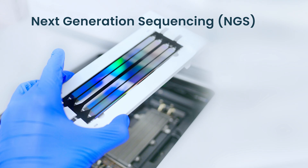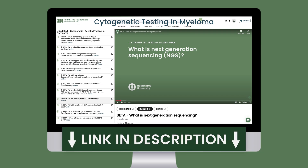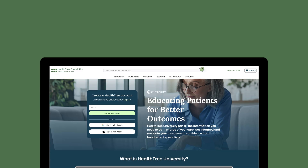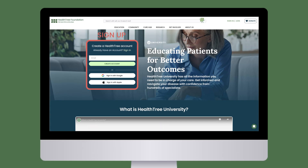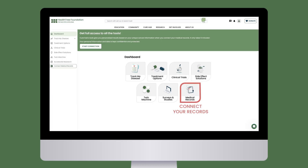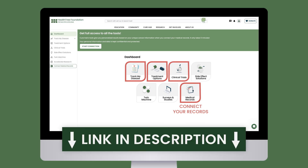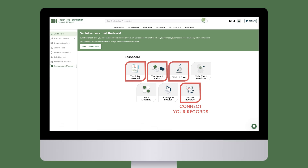Want to learn more about NGS? Check out the HealthTree University lesson on NGS in the Cytogenetic Testing in Myeloma course. To track your genetic profile, sign up for a HealthTree account. Once your medical records are connected, you can view your genetic profile by clicking the Track My Disease button on your dashboard. You can also find personalized treatment options and relevant clinical trials based on your profile.